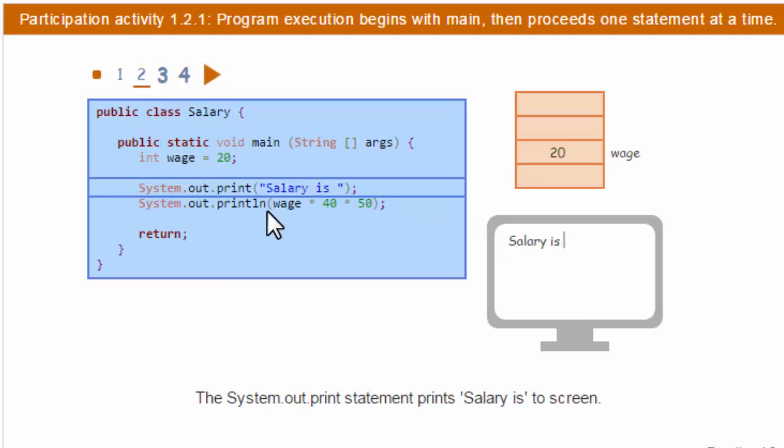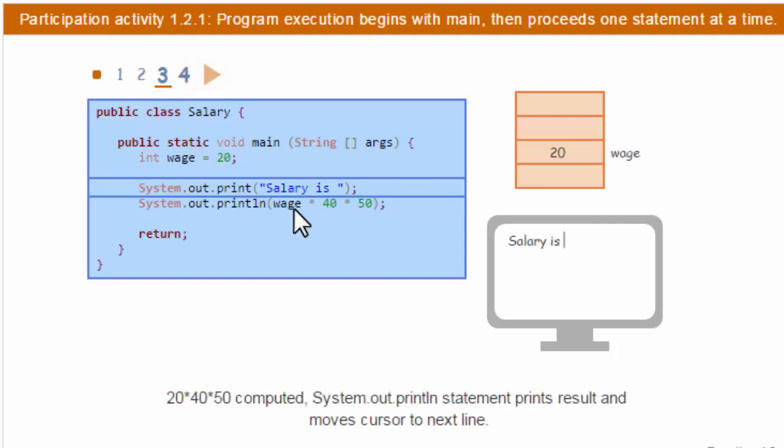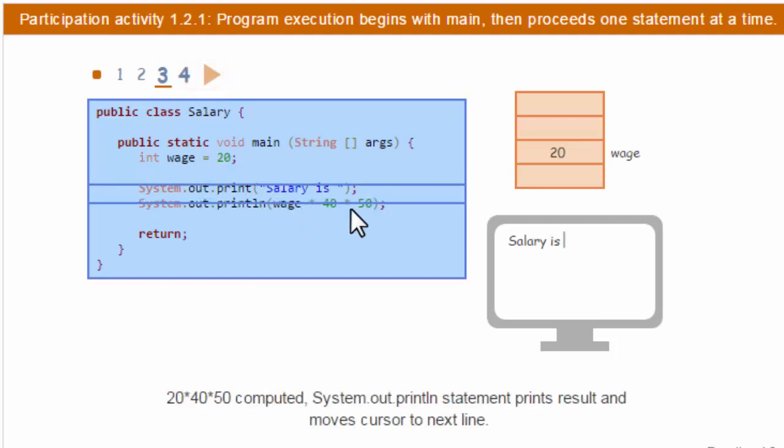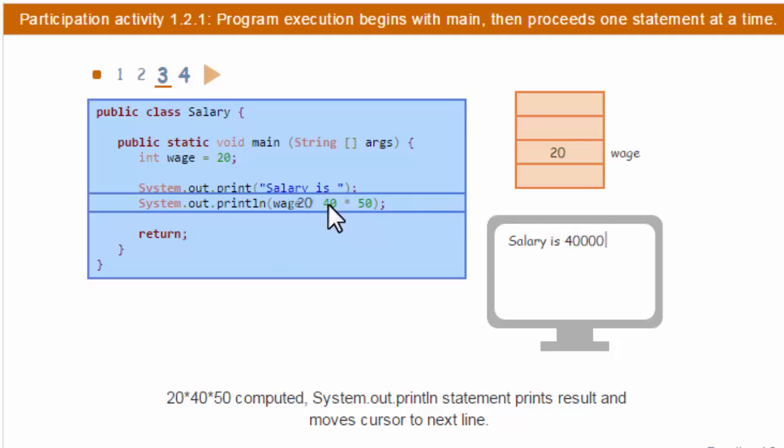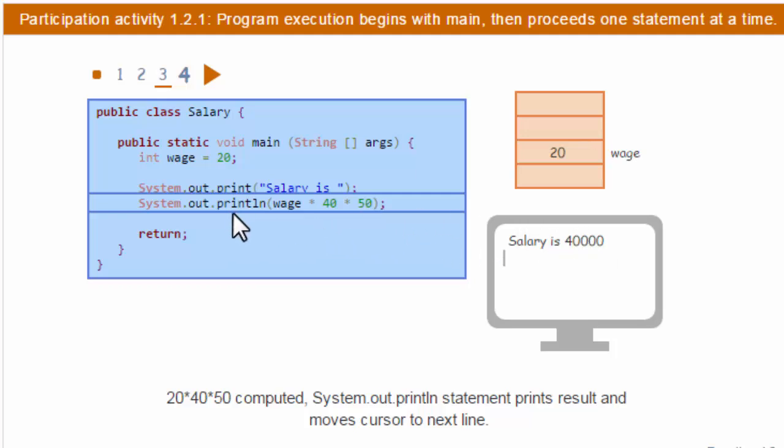So it'll then print this out. It's going to do this calculation. So wage is 20, and then it's going to multiply that by 40, and then that result by 50, and it gets $40,000 as your annual wage or salary.